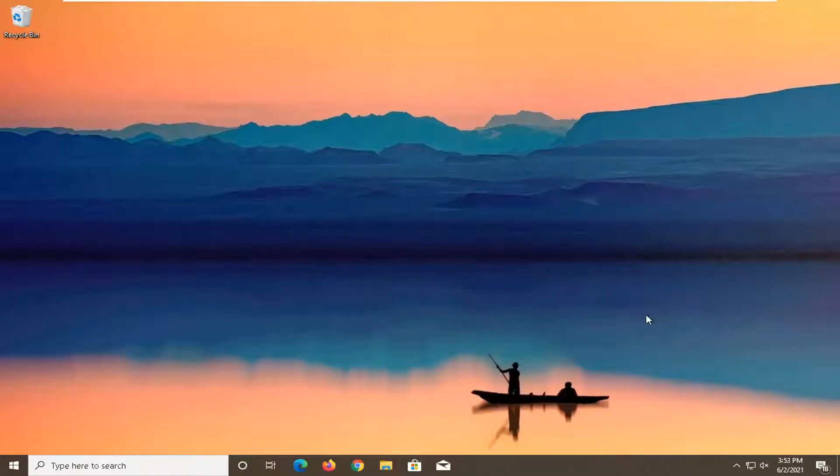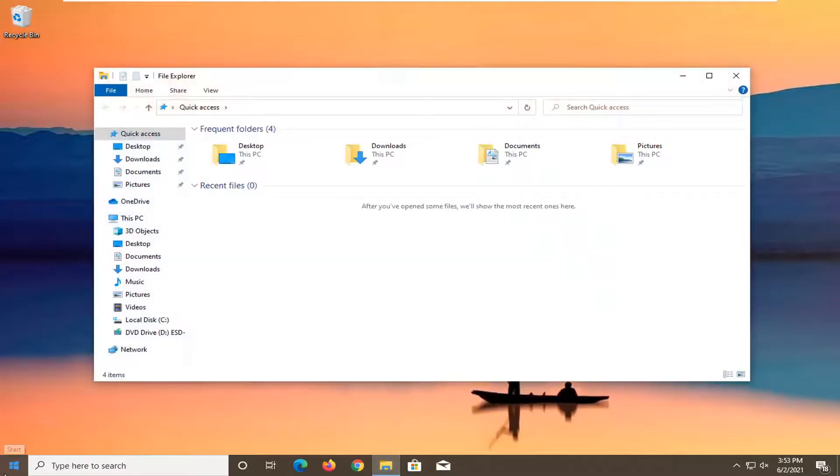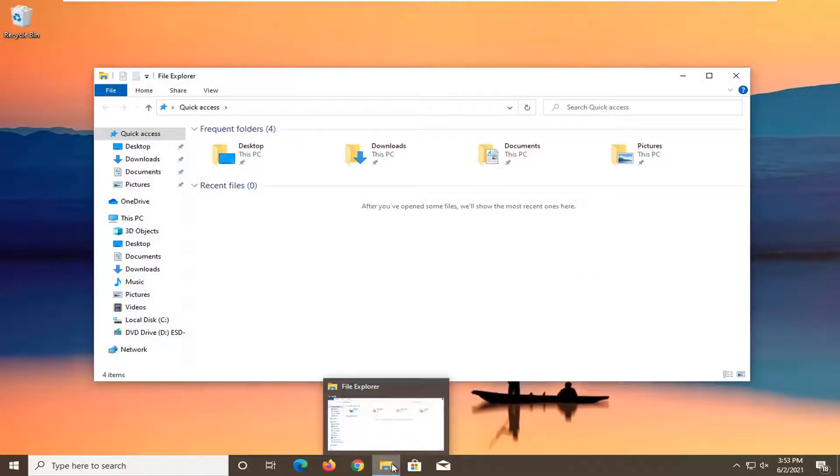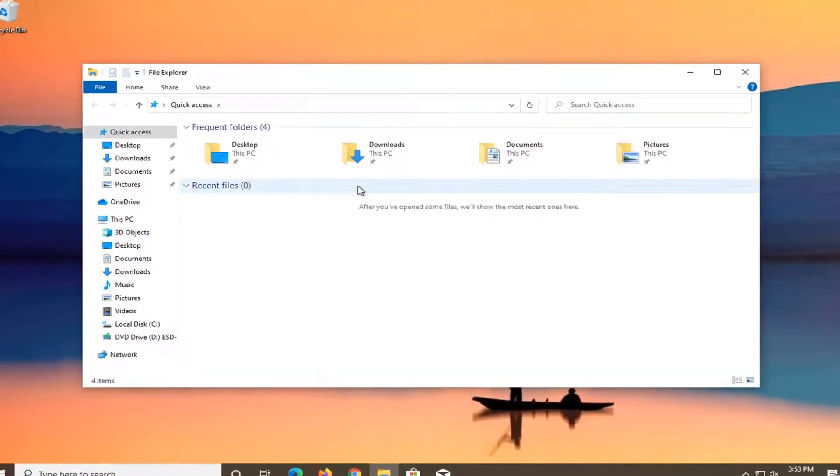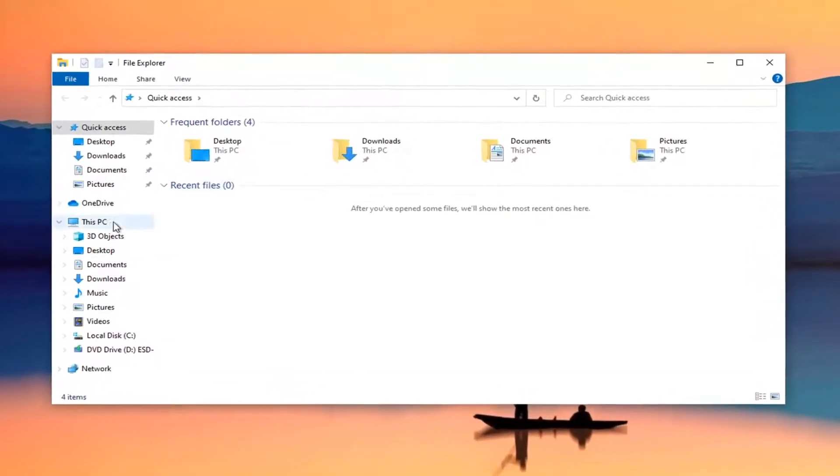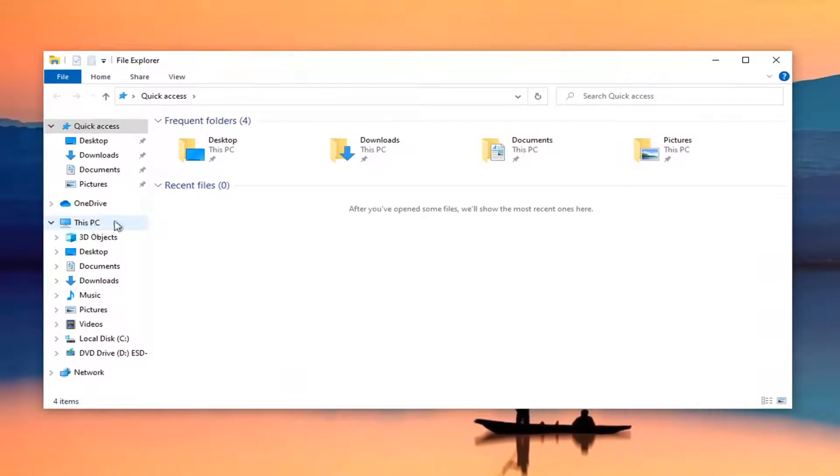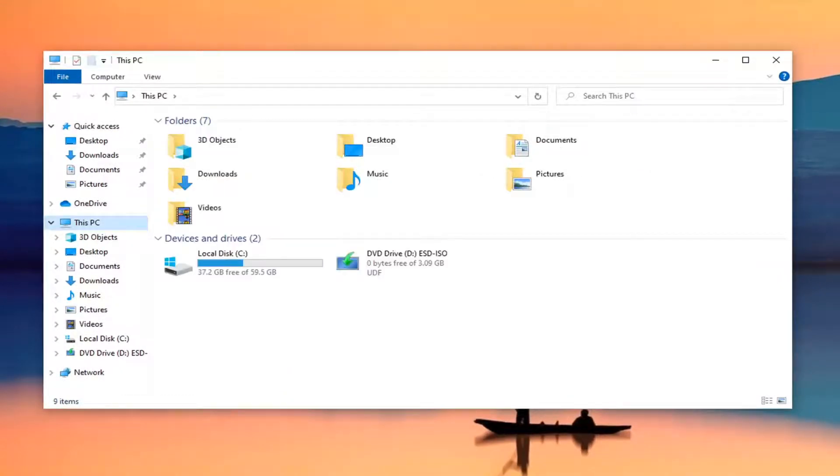The first thing I'd recommend doing would be to open up File Explorer. Whether you want to search from the start menu search or click on the taskbar icon, that's fine. Then you want to select This PC on the left side here. Go ahead and left click on that.